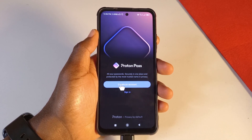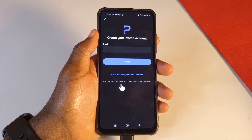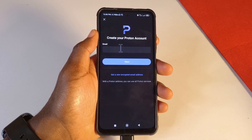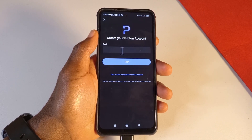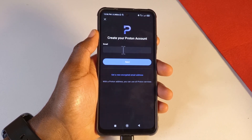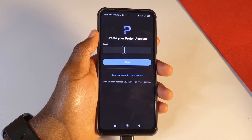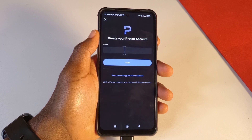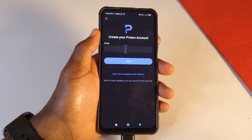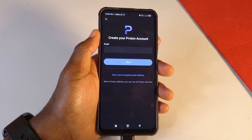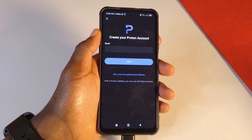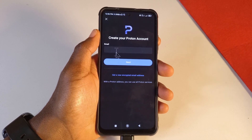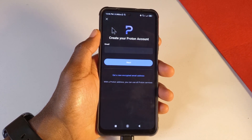If you tap Create Account, you'll see a field for email — you can enter either your Gmail address or a Proton email address. I've made several videos about Proton email, so I'll leave links to those in the description.